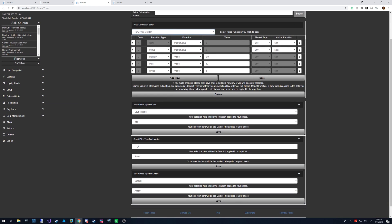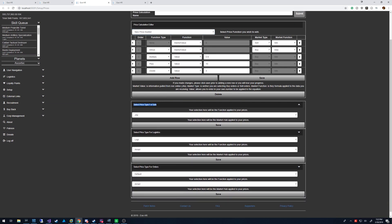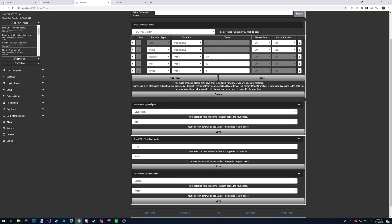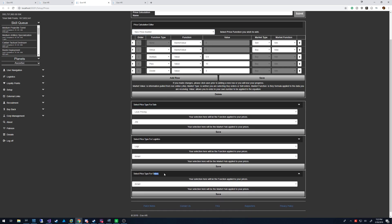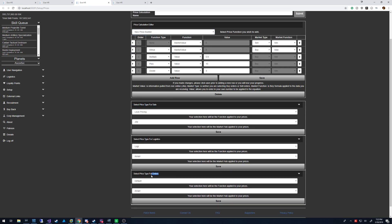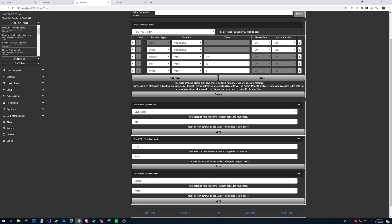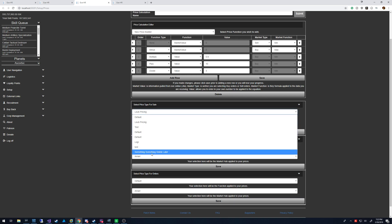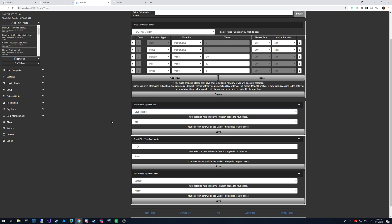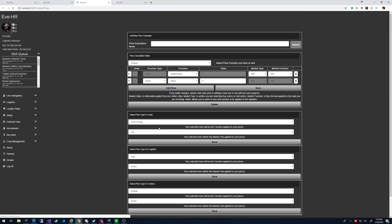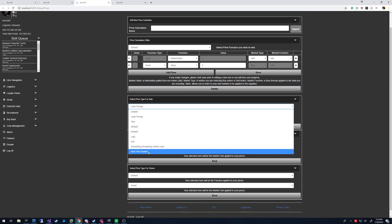Down here you want to set that to sale, because it's for selling to corp. The orders one does not work currently — that's for people buying items from the corp, so you could set a different price for that, but it currently doesn't work. So you just select it and let me refresh the screen.